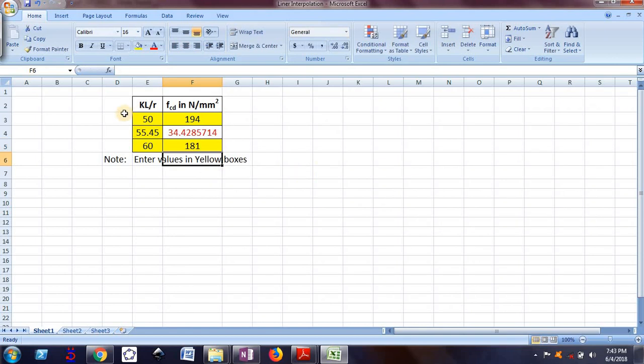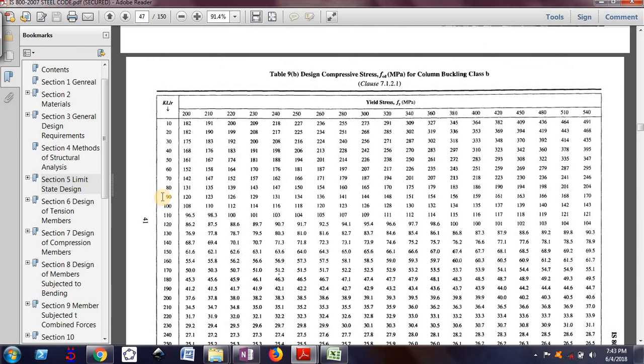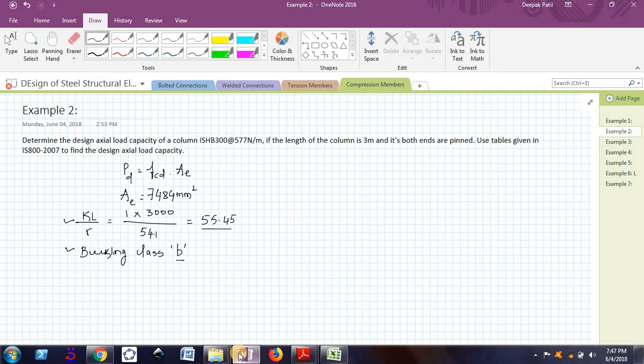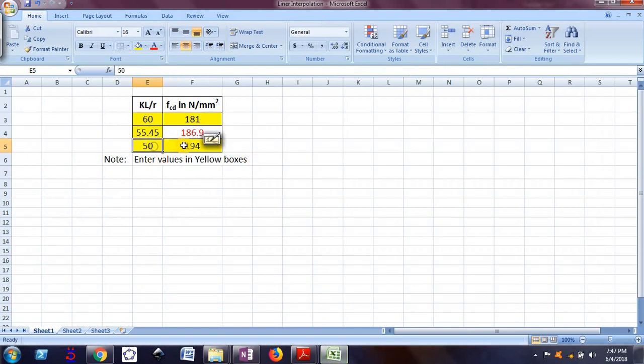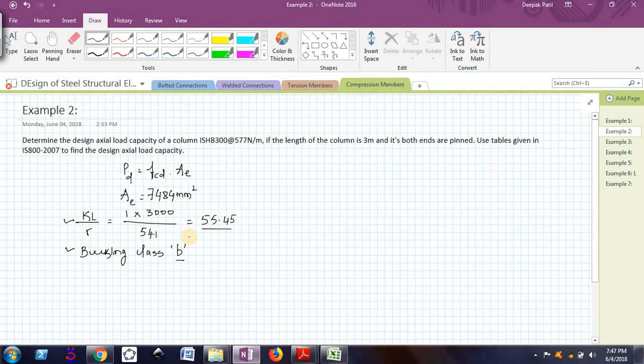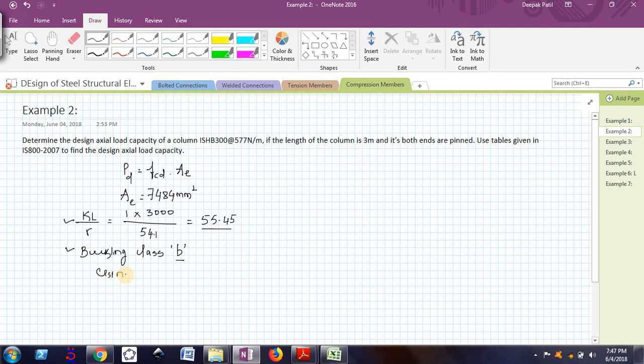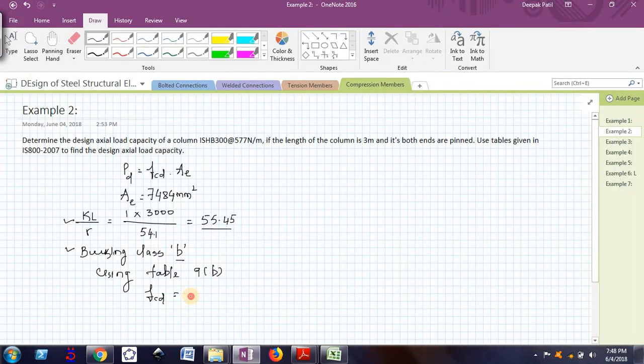For 55.45, it is 186.9. So using table 9B, FCD is equal to 187 almost.